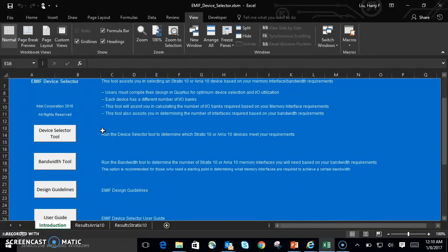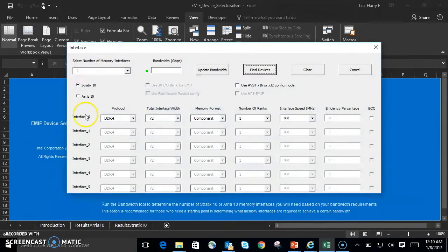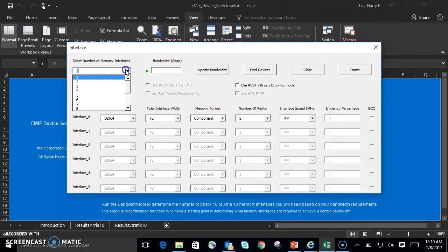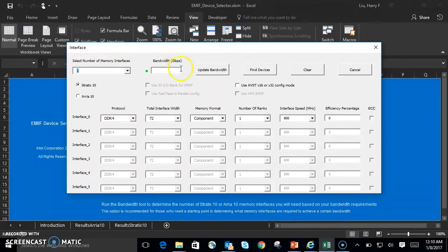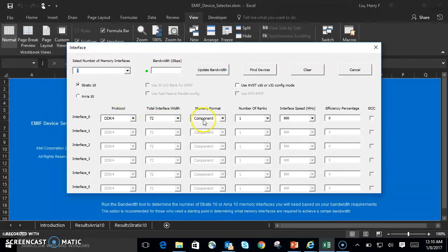Let's start with the Device Selector Tool. The Device Selector currently supports Stratix 10 or ARIA 10 devices. When you click the button, this window pops up. As you can see, it supports multiple amount of interfaces. It has a dynamic bandwidth window. You can select which family you want to use, and all the parameters are easily configurable here.